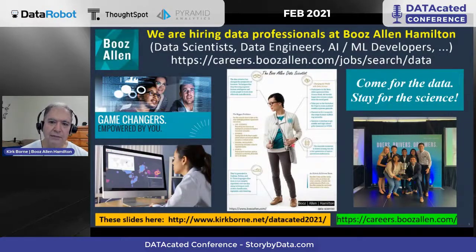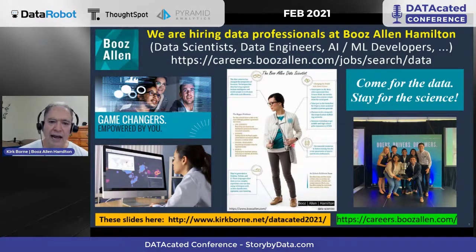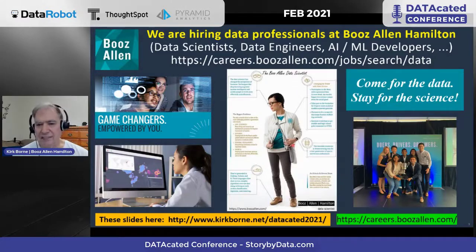Thanks for listening. We are hiring data professionals at Booz Allen Hamilton — tons of openings, looking for data scientists, data engineers, cloud engineers, AI and machine learning developers. Follow the links. I talked pretty fast in order to meet my time limit — thanks for not cutting me off.